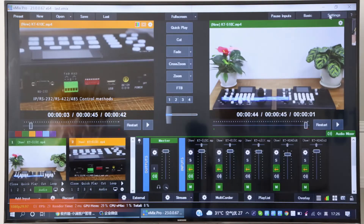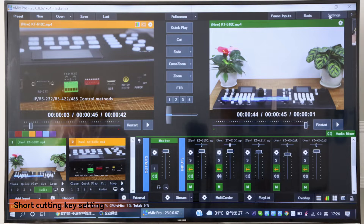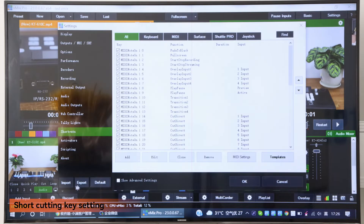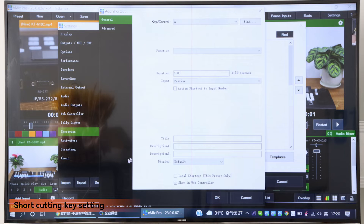Now I will show you how to do the shortcut key settings. First, open your vMIS software and press settings here and press shortcut here and press this file.